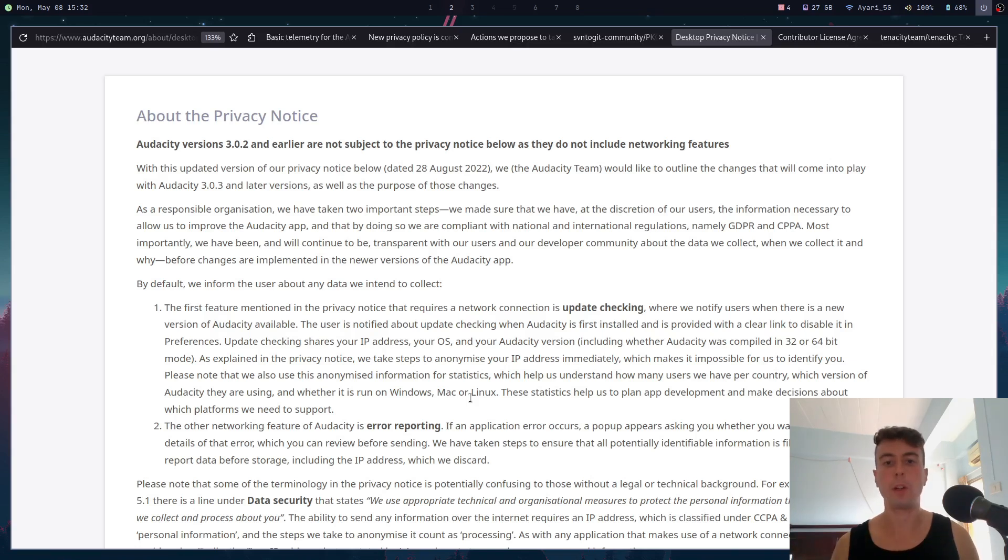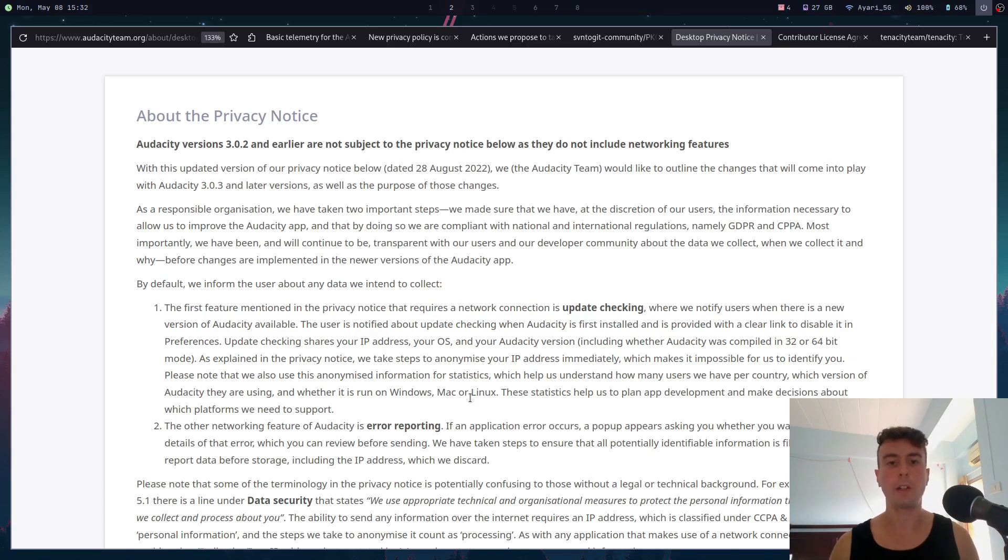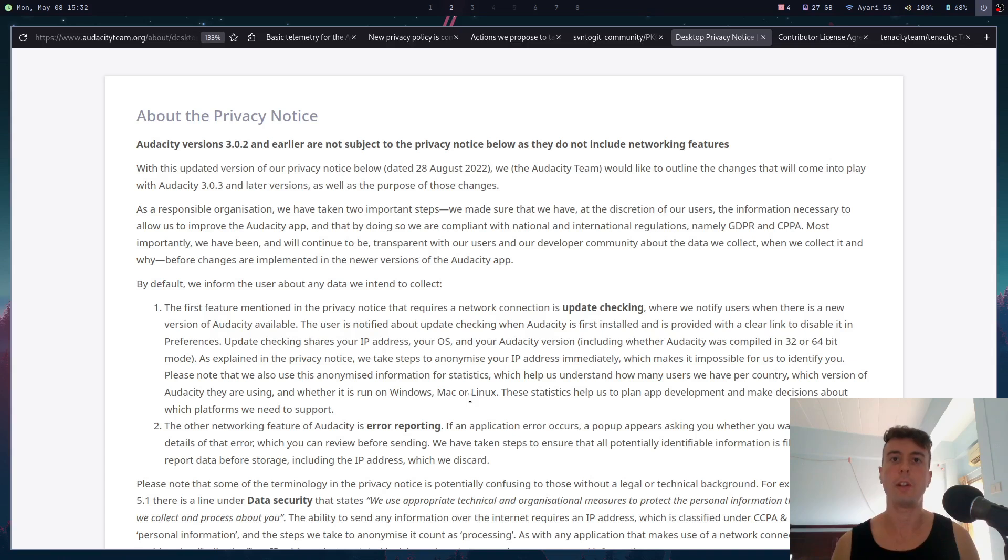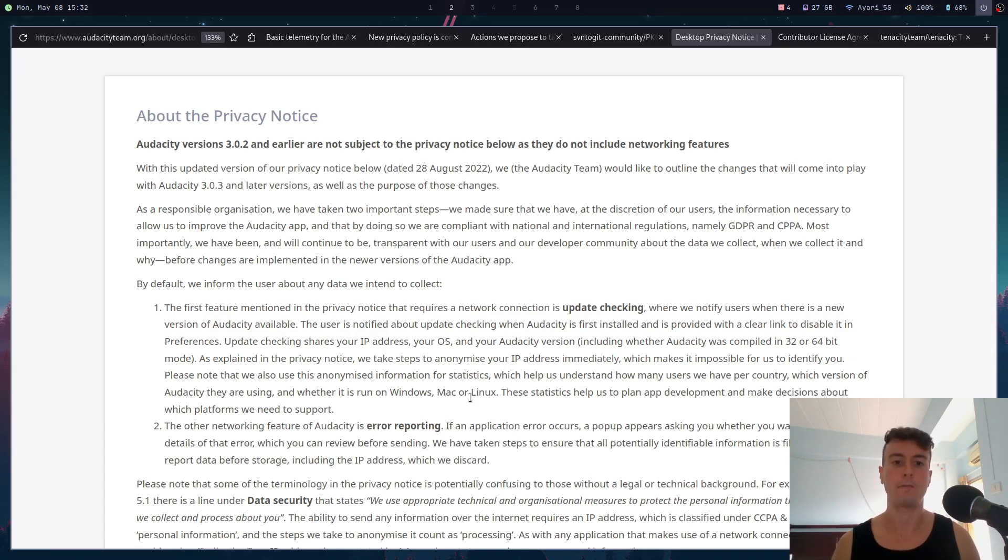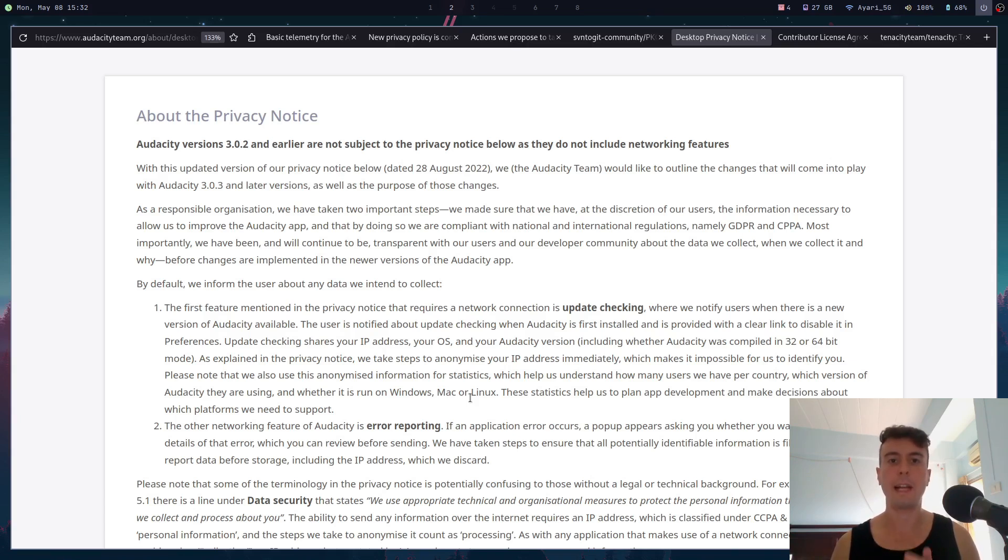Unfortunately, this is opt-out if you're on Windows or macOS, so you do need to go into the settings and disable this. For crash reporting, you can just choose to not send the data whenever it crashes. It'll pop up a little box asking you if you want to send it or not, and you can just not send it. That's how you can mitigate the telemetry.